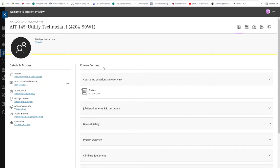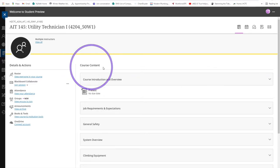In the course content section is where you will find all the course materials that the instructor has loaded for you. The different sections are grouped by subject matter.